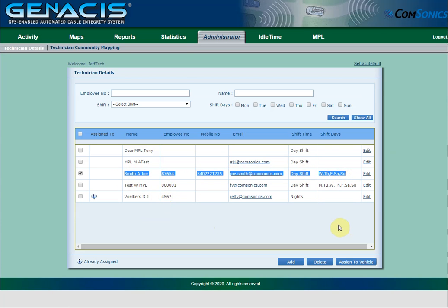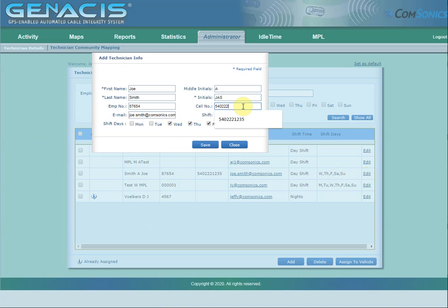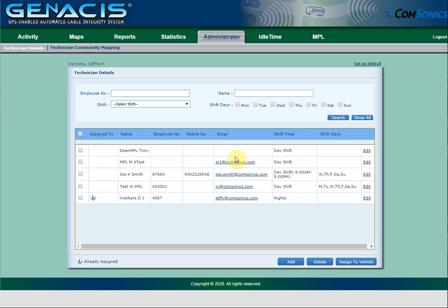If I want to edit the days the technician works or any of his other information, click the Edit button to the right of his name. Make the changes you need and click the Save button. This will update the technician. When complete, click Close.